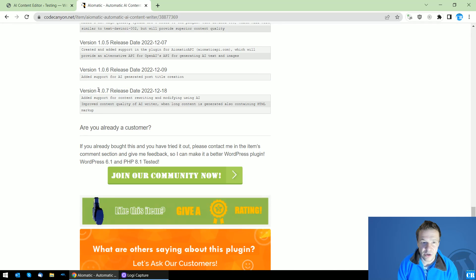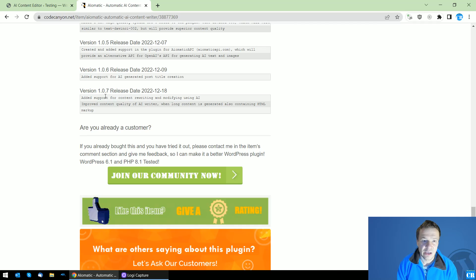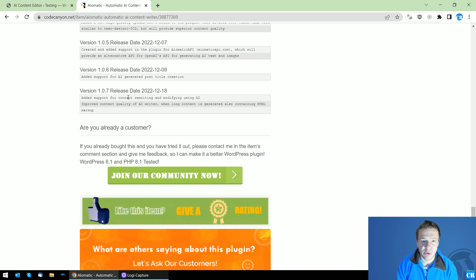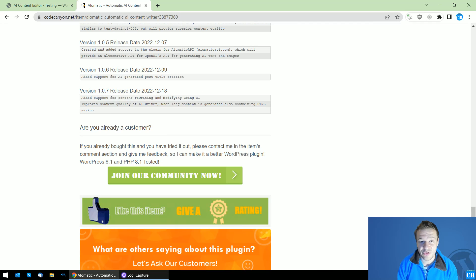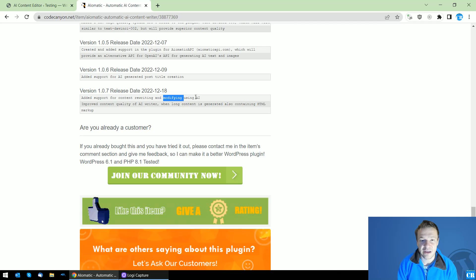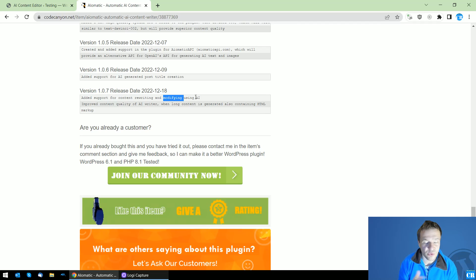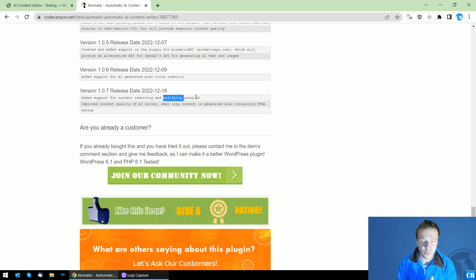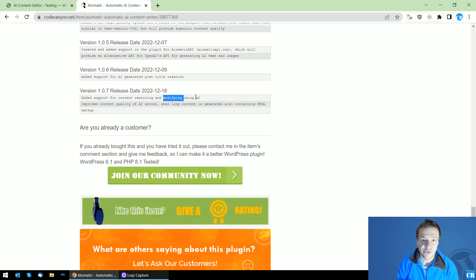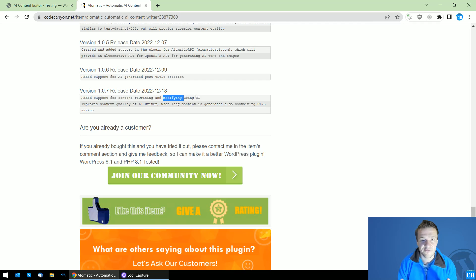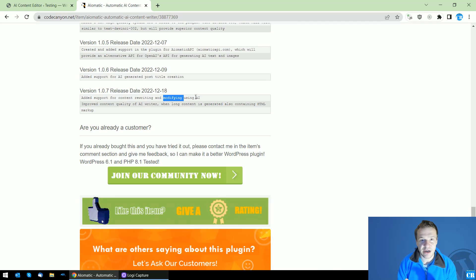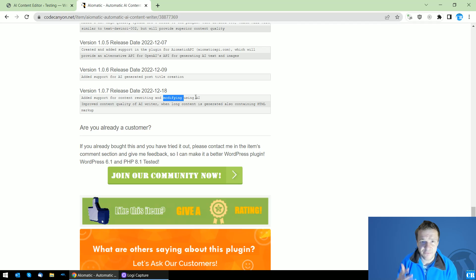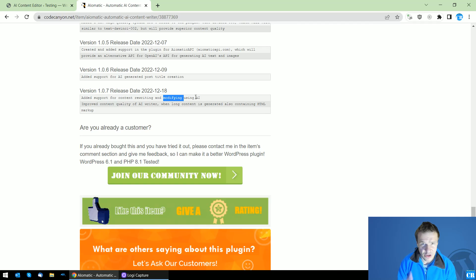you will be able to use content rewriting and modify your published post content. This is a great feature which was asked many times by you guys. Using this, you can translate, paraphrase, spin, summarize, or anything that you can think of the published textual content.